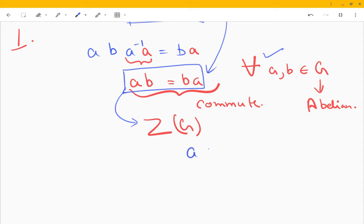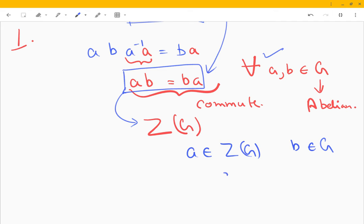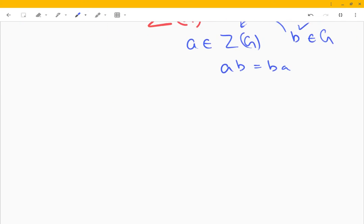For example, if a belongs to the center of the group and b is just any arbitrary element from the group, then ab will equal ba irrespective of whether b is in the center or not. So that is one thing — aba⁻¹ = b either means the group is abelian, or the relevant elements commute, possibly because one is in the center.